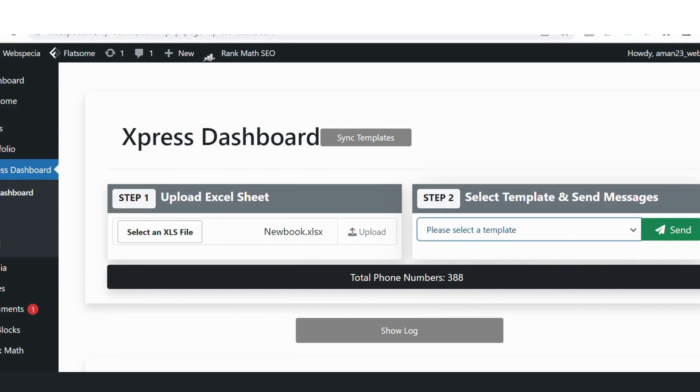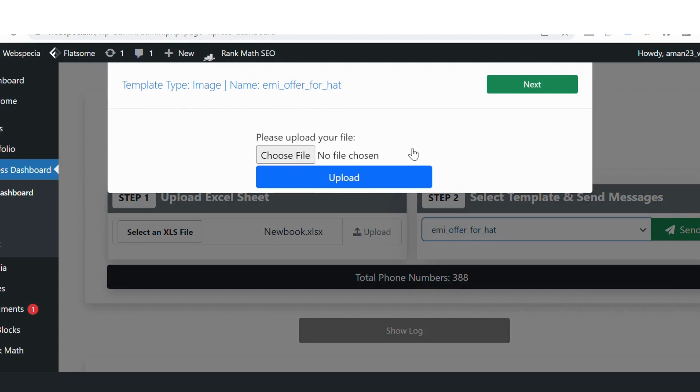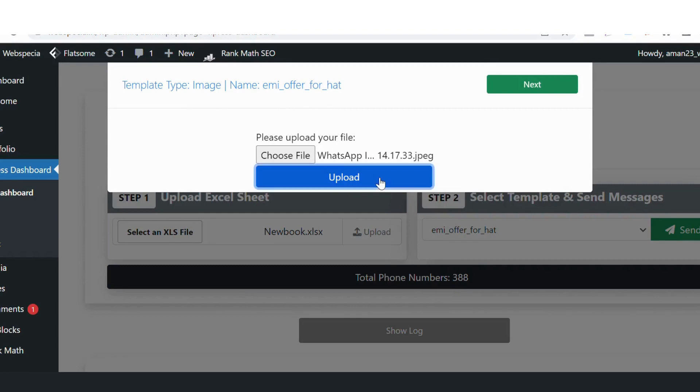Now I'll select a template. This is an image template, so if I select it, it will ask me to upload an image. I'll select the image that I have to send. This is the image. I'll upload it and now it will show me the preview of the message.